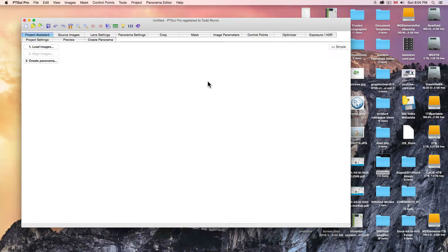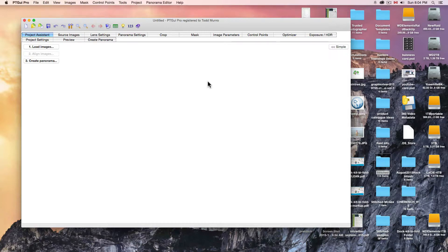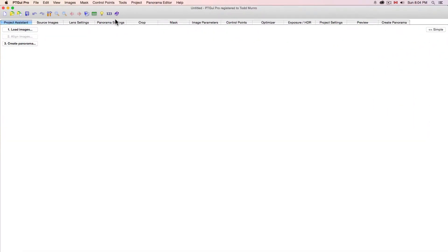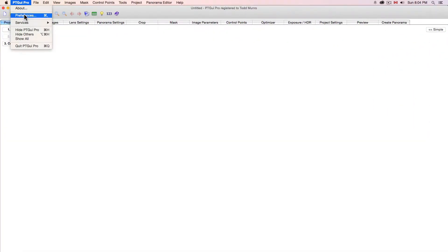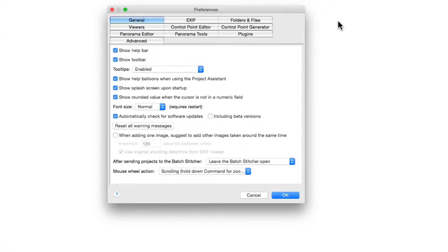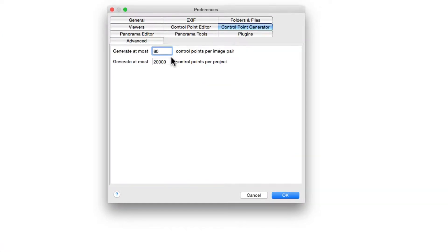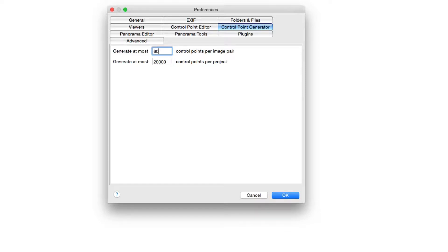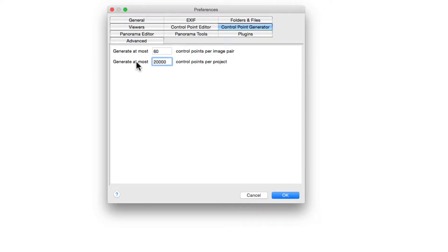You can open up PTGui Pro and the very first thing if you've just purchased this, and this is going to save you hours and days and months off your life if you're going to continue to use this, is to go to your settings and your preferences and the control point generator. The default is 15, now you can bring it up to about 50 or 60, and also expand the generation point, I think it's 8,000 or something in the beginning.